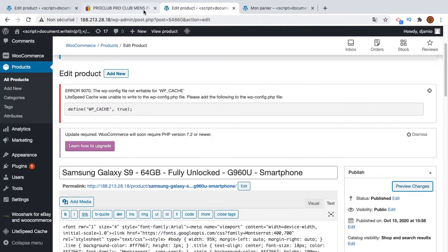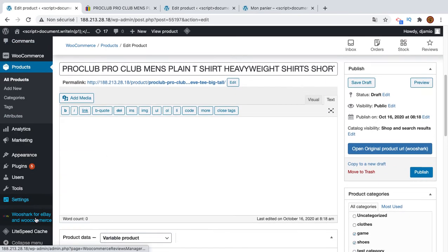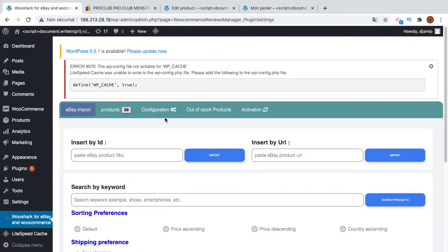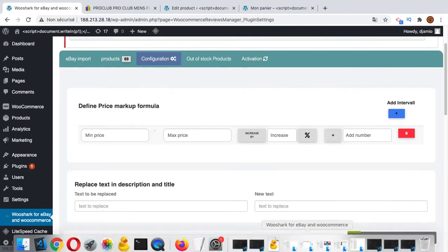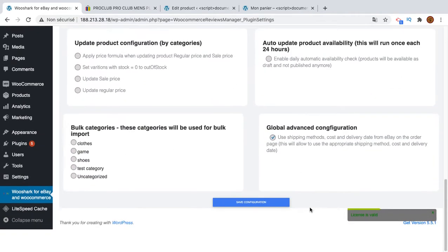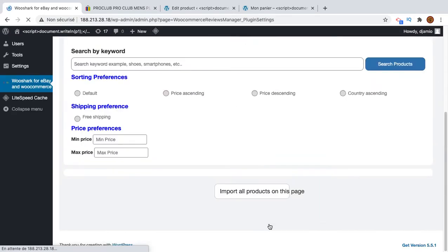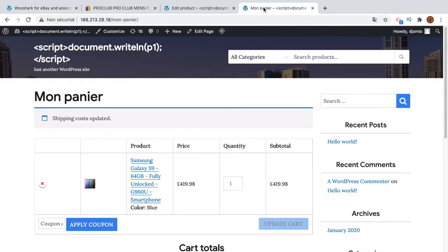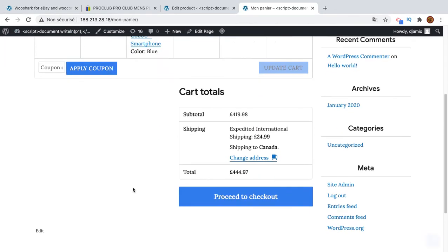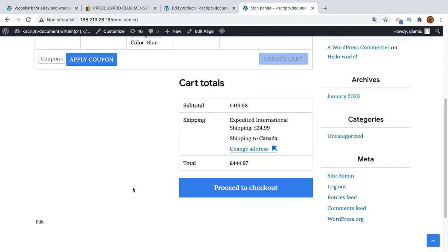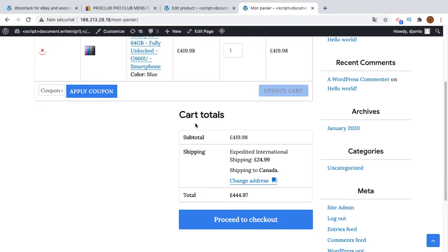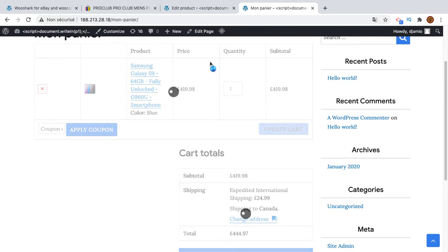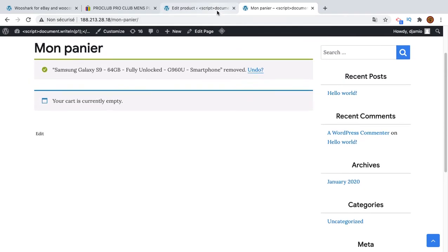If you want to disable this and you want to use your own shipping methods, what you need to do is go to configuration, disable this one, save configuration, refresh your shopping cart like the customer shopping cart. Okay, I think I need to remove because this has already been added.